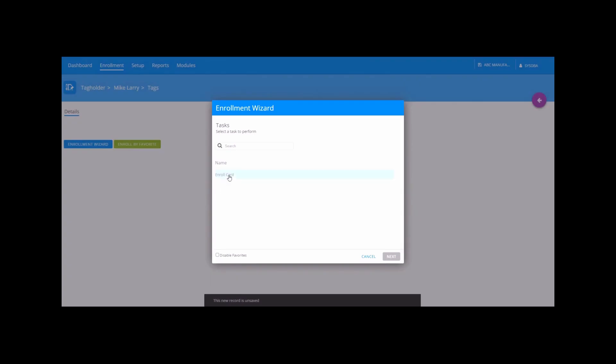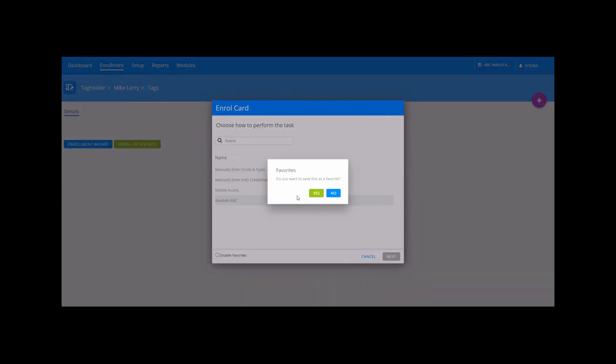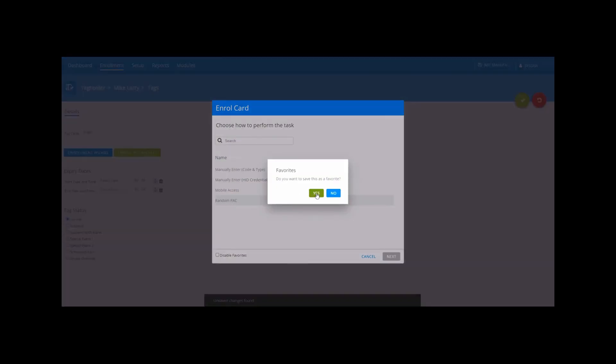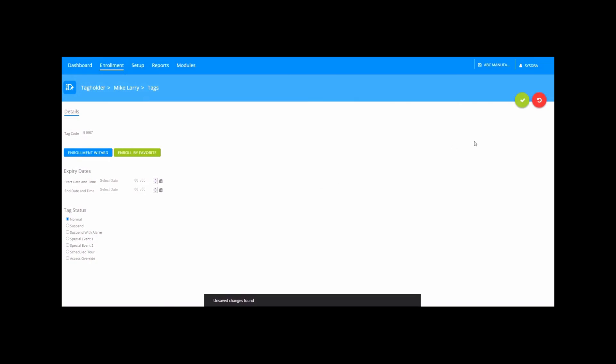Click on Enroll Card and select the option you want to use for the tag code that will be linked to the facial template.